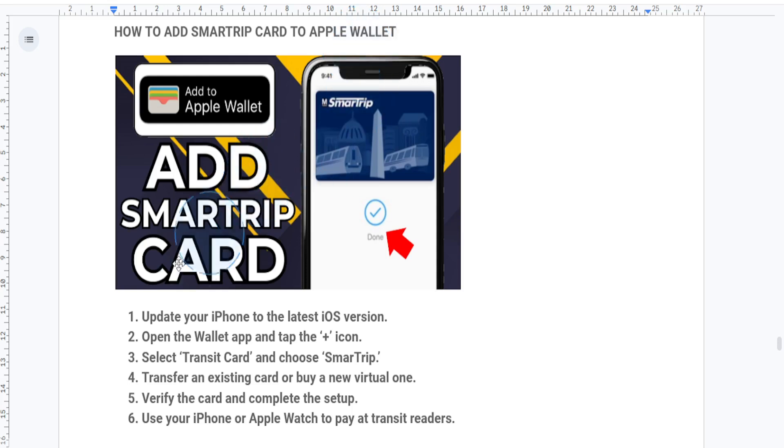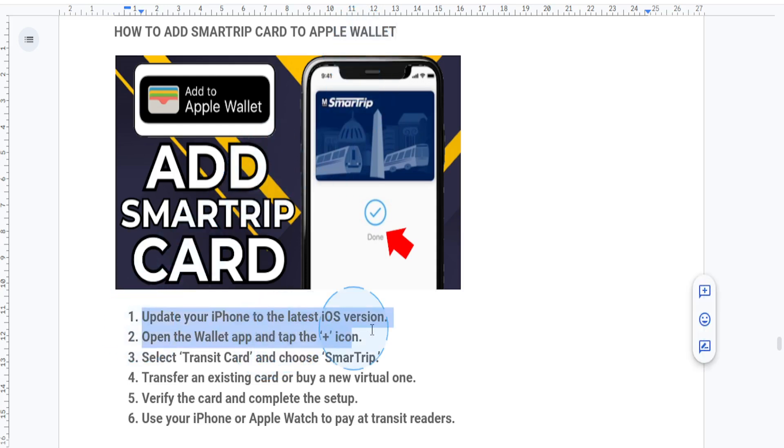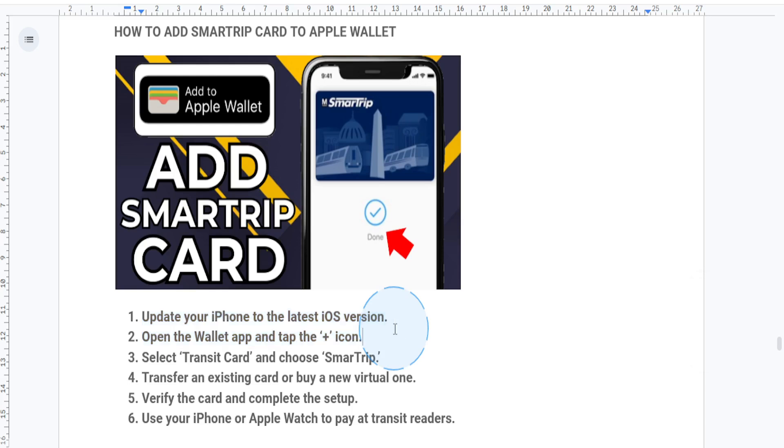First things first, you want to make sure that your iPhone is updated to the latest iOS version. You also need an iPhone 8 or later, or an Apple Watch Series 3 or later, because otherwise this is not going to work.